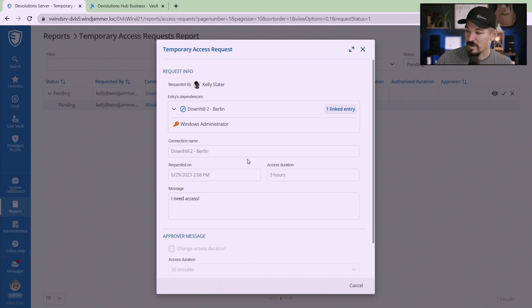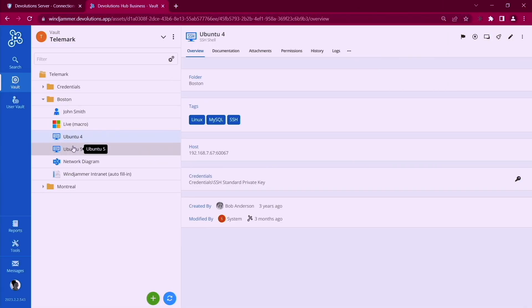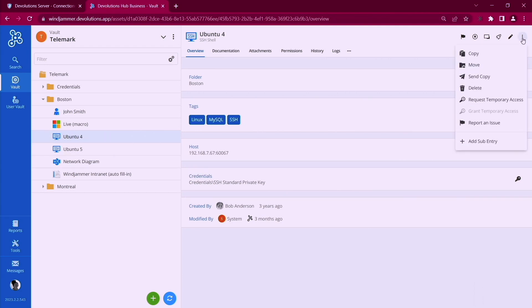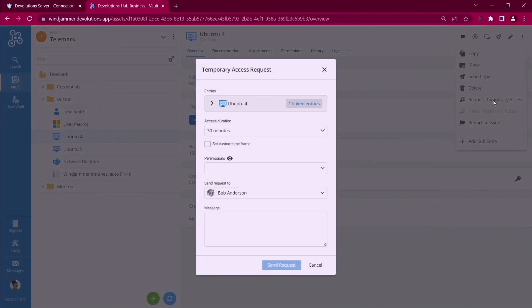Requesting access is very much the same in Hub. Let's say I have Kelly here and she's logged into Telemark and she wants to run this SSH here. Well in the corner there you can say this and say request temporary access, just a little drop down.